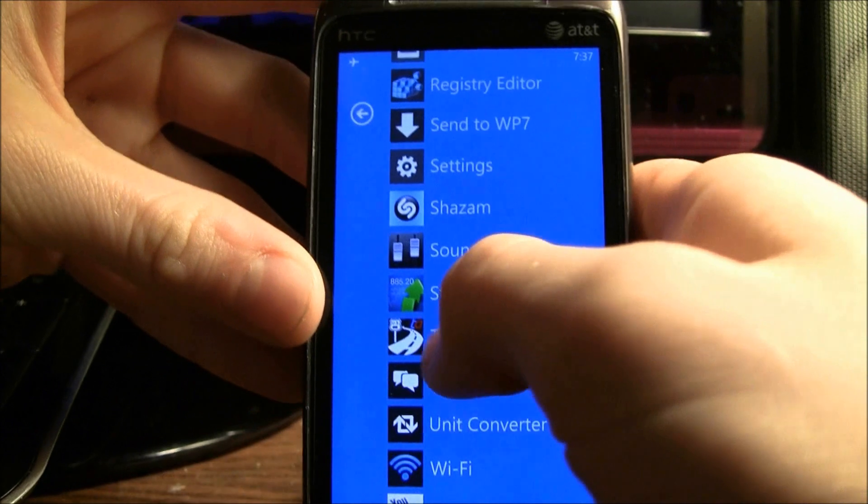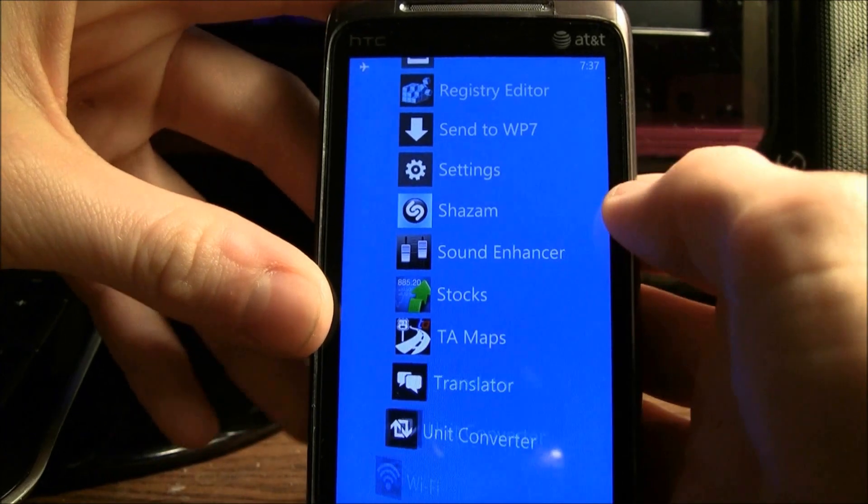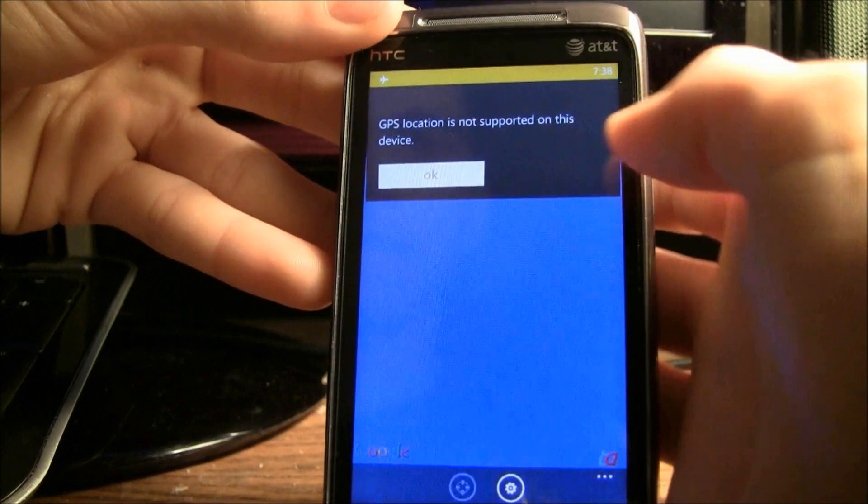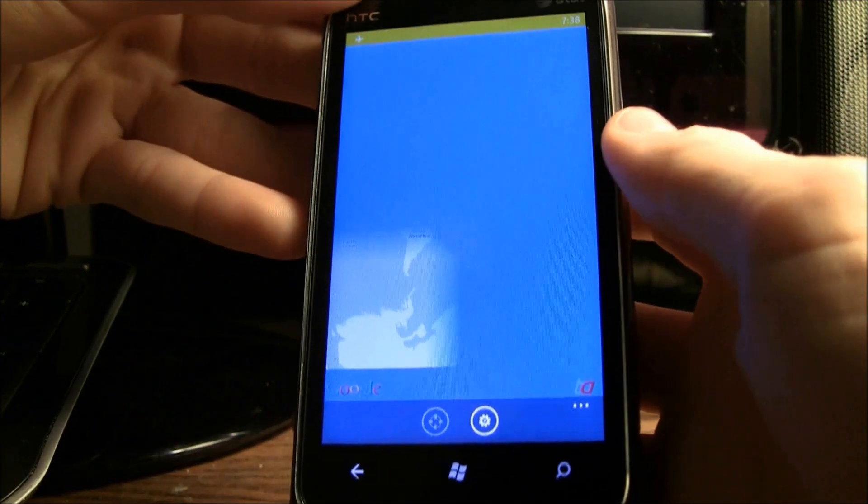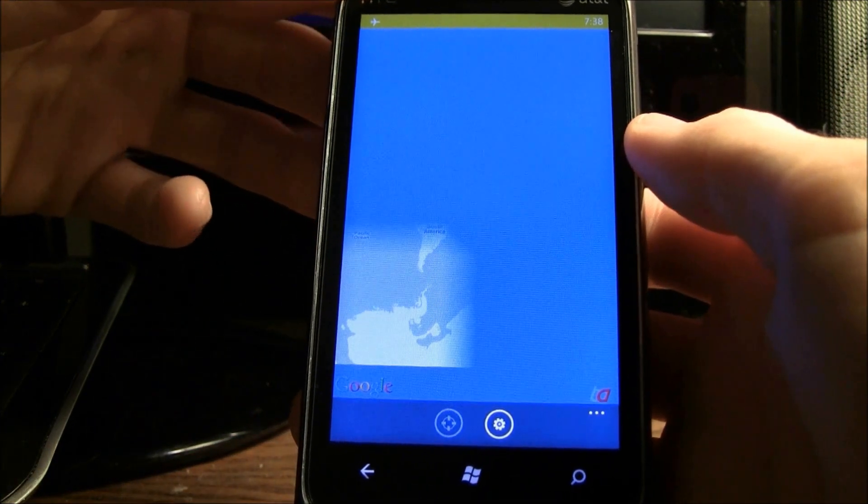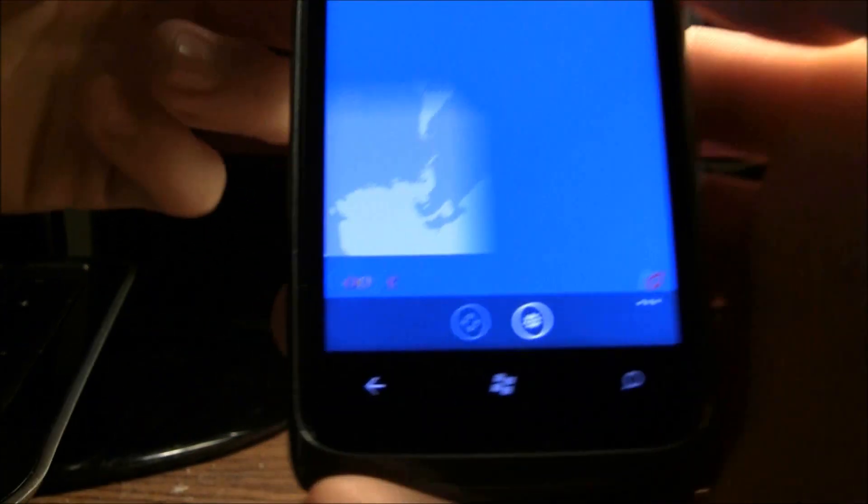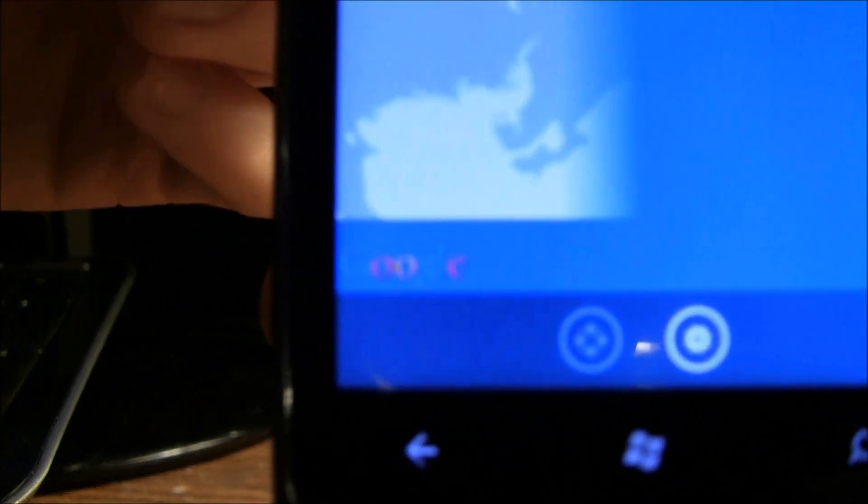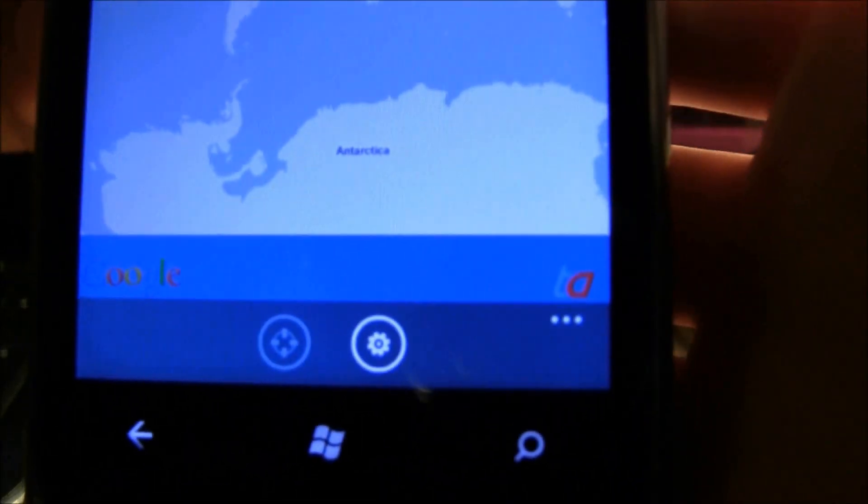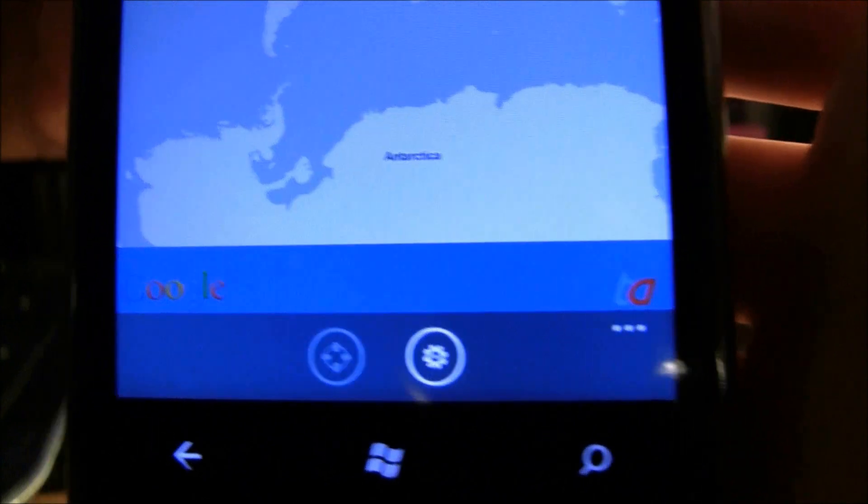and now I'm going to go into TA Maps. And now as you can see, it is loading up, and it says Google over there in the left-hand corner, and in the right-hand corner it says TA.